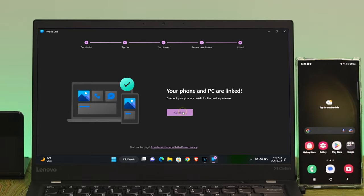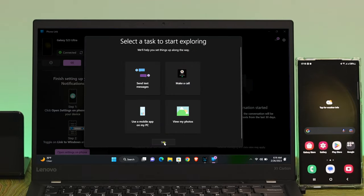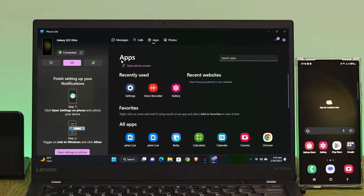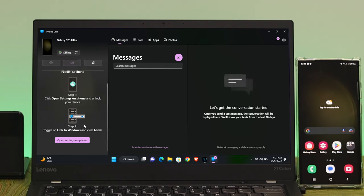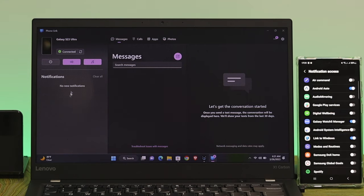Now your phone and PC are linked — click Continue, you're all set. Click Next, then skip that step. To set up notifications, click on the notifications option to get settings on your smartphone, and be sure to enable the Link to Windows option from there, then allow it. The notification area will now be enabled.